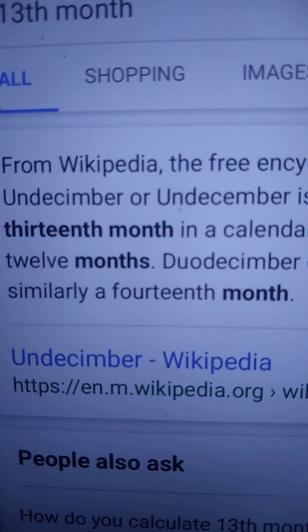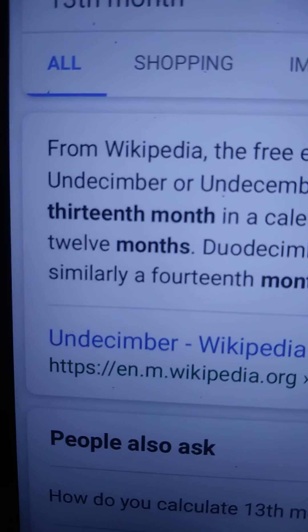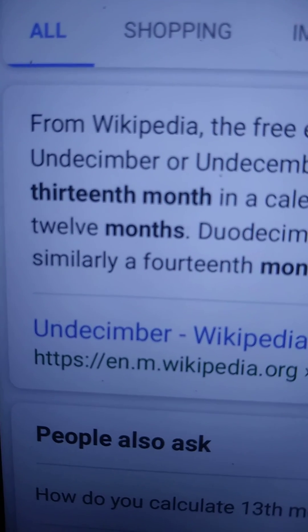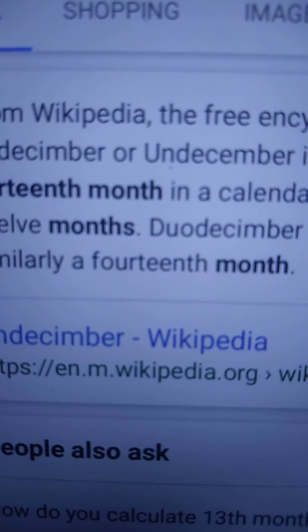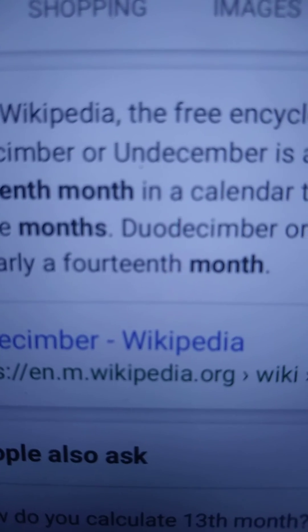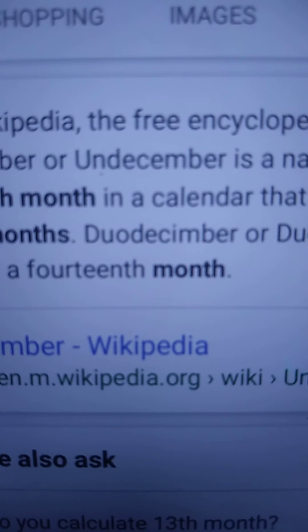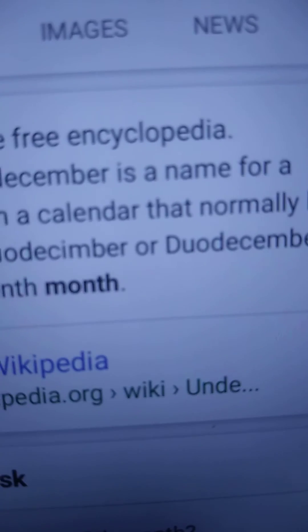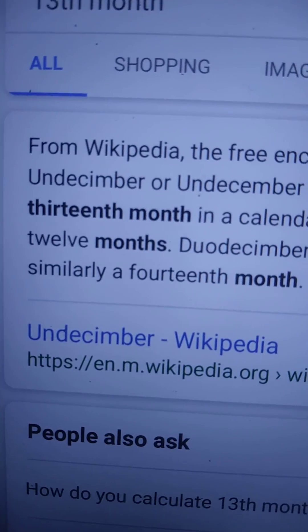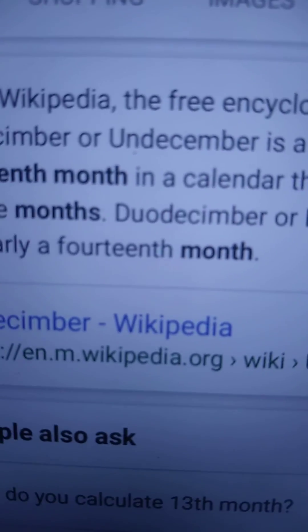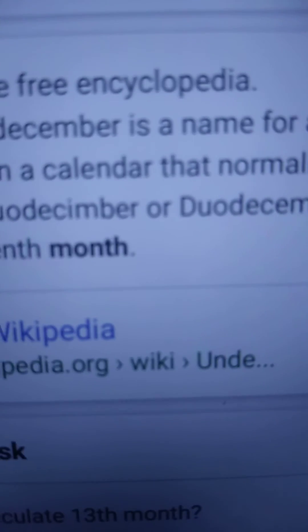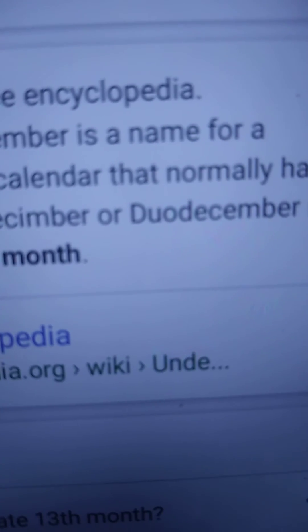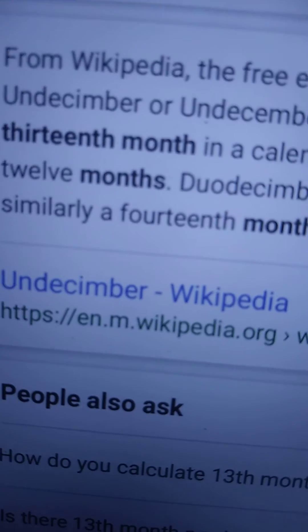Then you add leap year, which adds a day, so it's like two extra days because of leap year. The 13th month is called something, and going further, 'dual December' is the name for the 14th month.